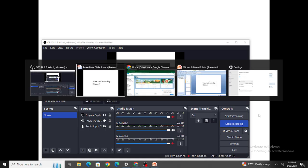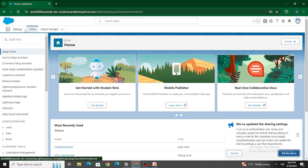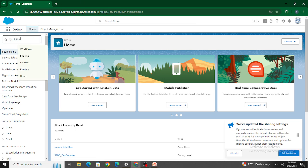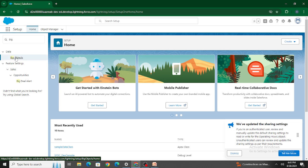Now how do you create a big object in Salesforce? First, log into your Salesforce org and inside the Quick Find box, search for 'Big Objects'. Under the Data section, you can find Big Objects — let's click on it.